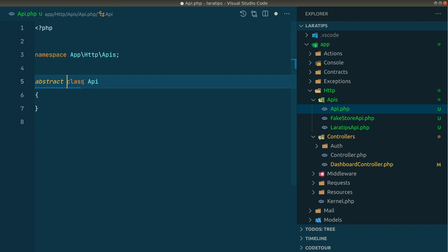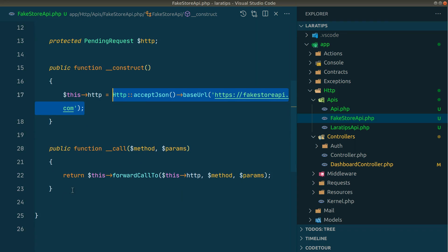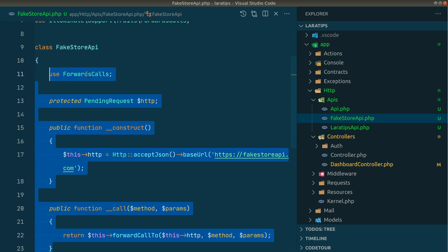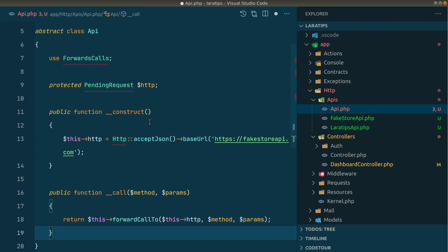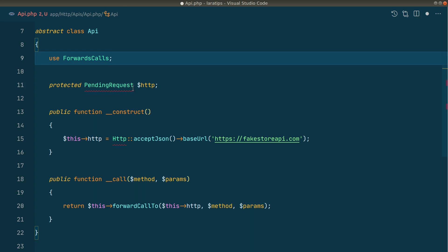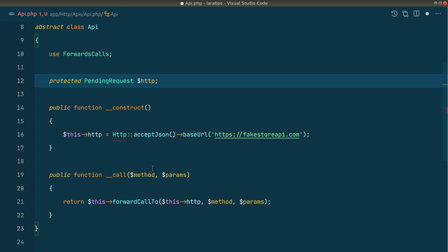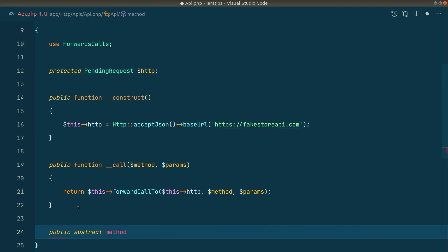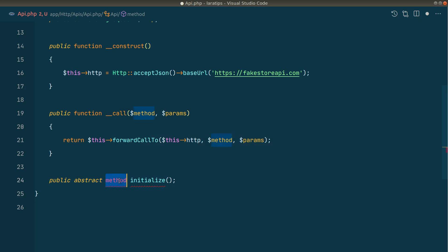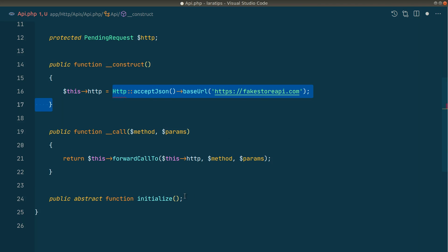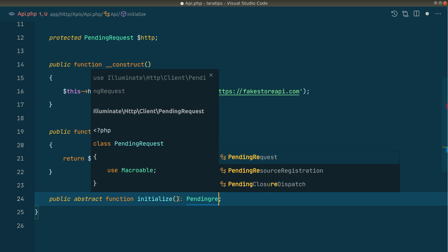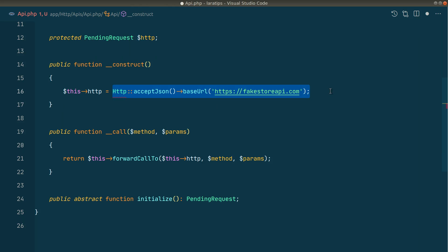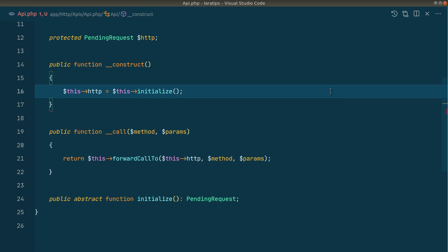I'll copy everything common into this abstract class, import ForwardsCalls and PendingRequest. Now I'll create an abstract method — public abstract function initialize — which must be implemented by every child class. It will return a PendingRequest. This is the abstract class. In the constructor I'll call initialize() to assign the HTTP property.